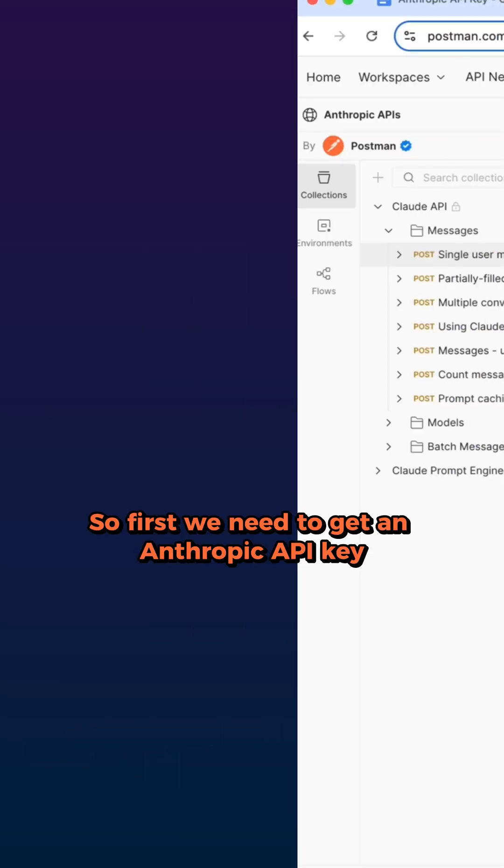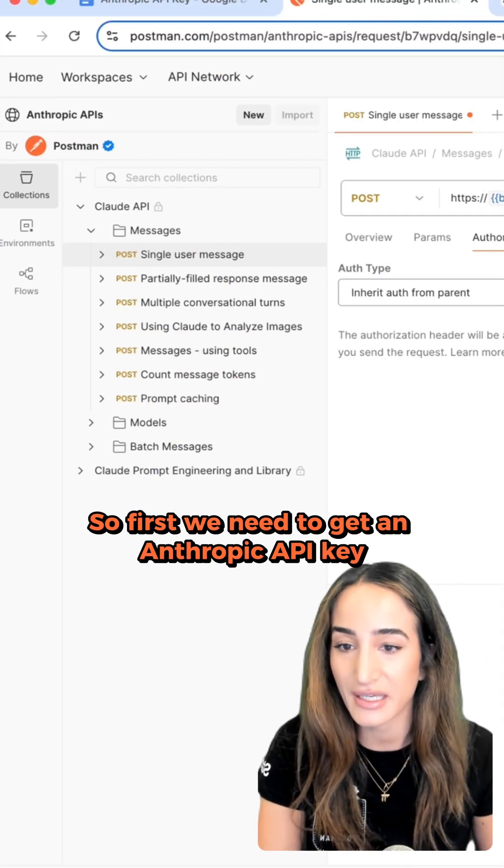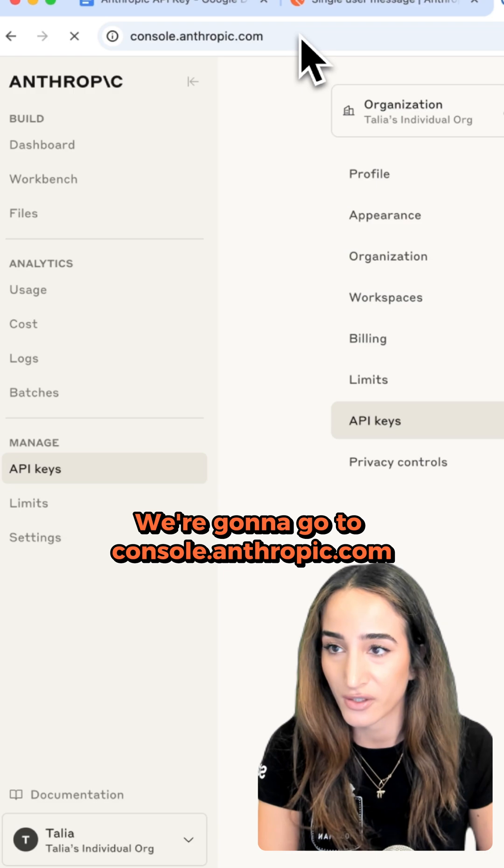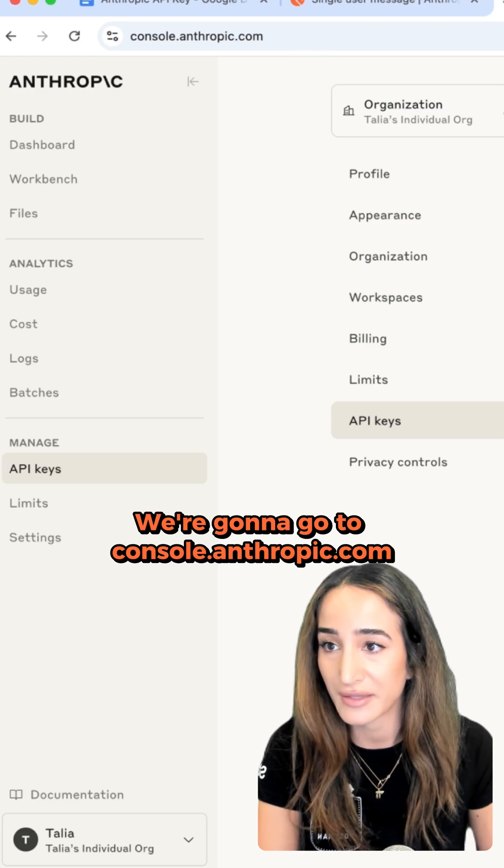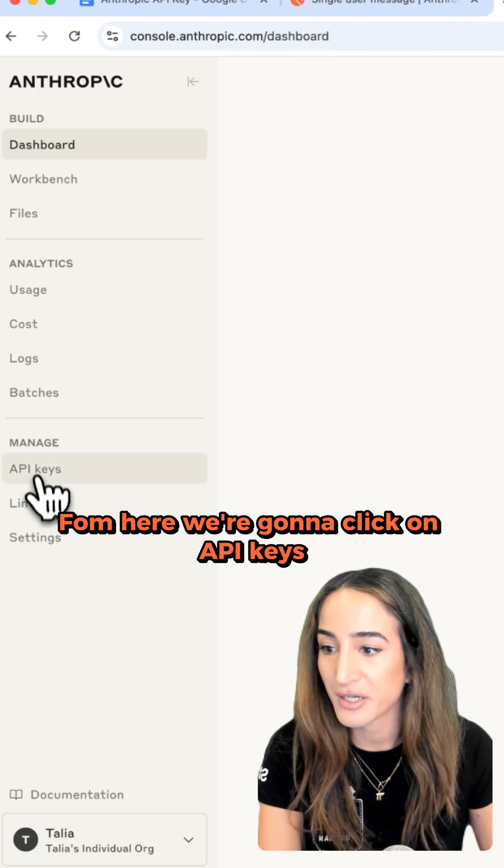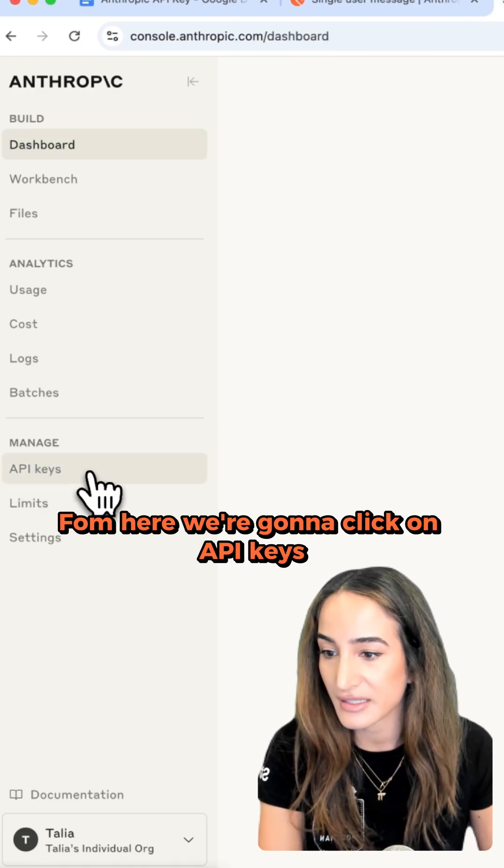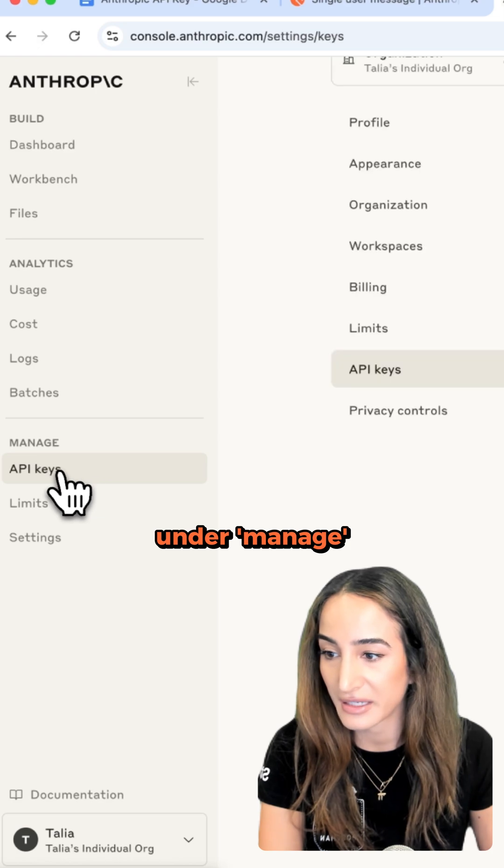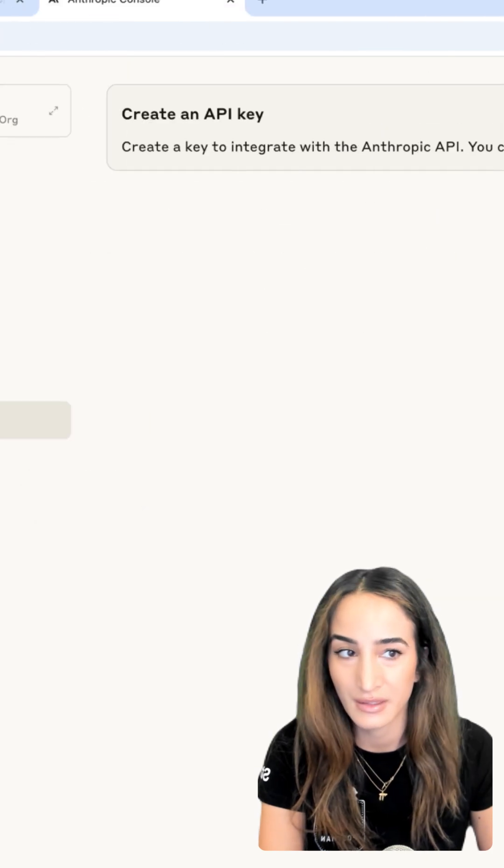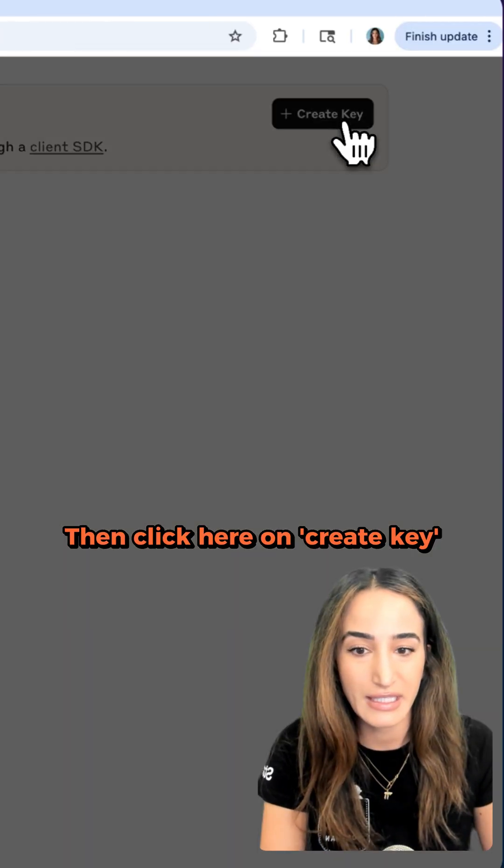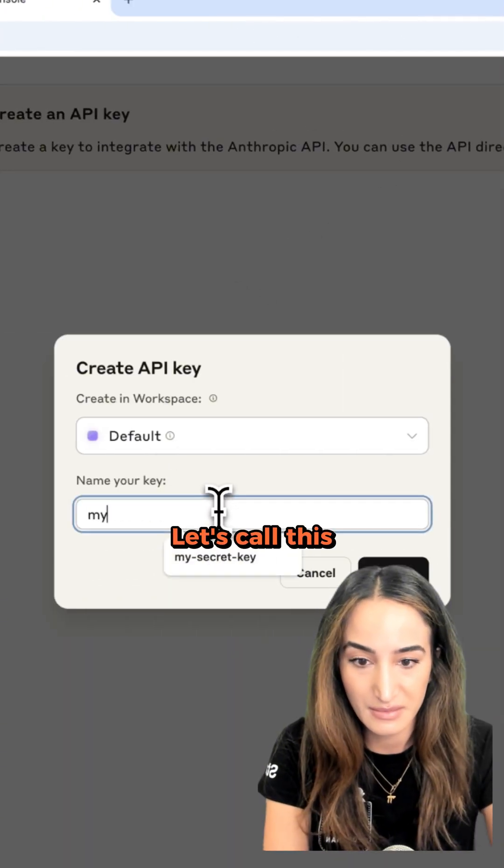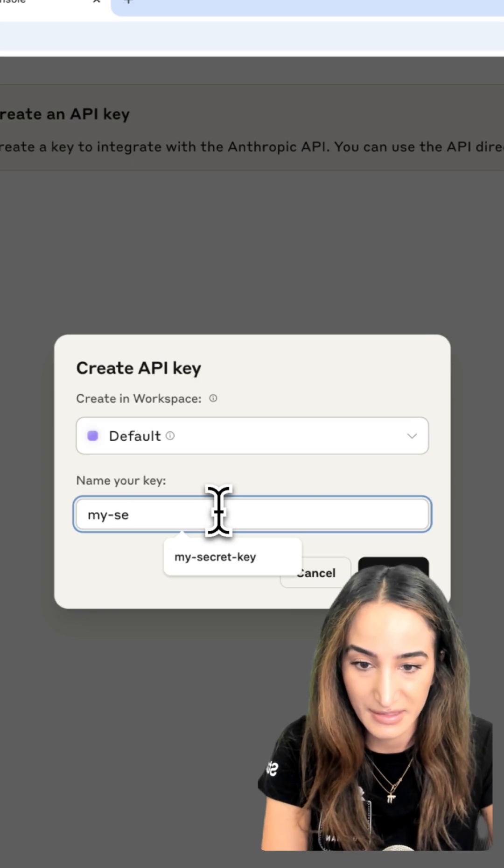First, we need to get an Anthropic API key. We're going to go to console.anthropic.com. From here, we're going to click on API Keys under Manage, then click here on Create Key. Let's call this 'my secret key'.